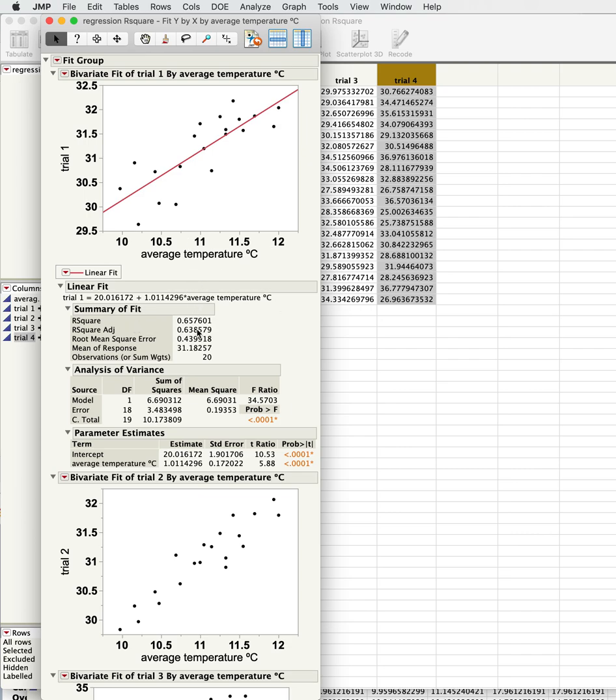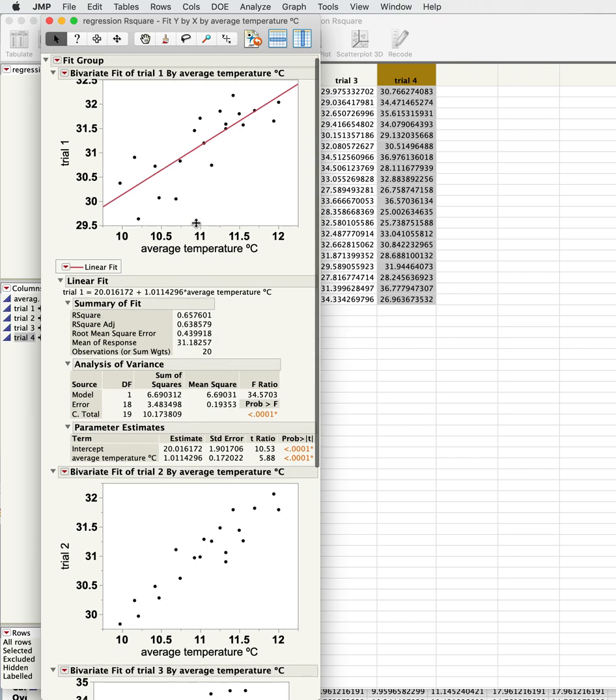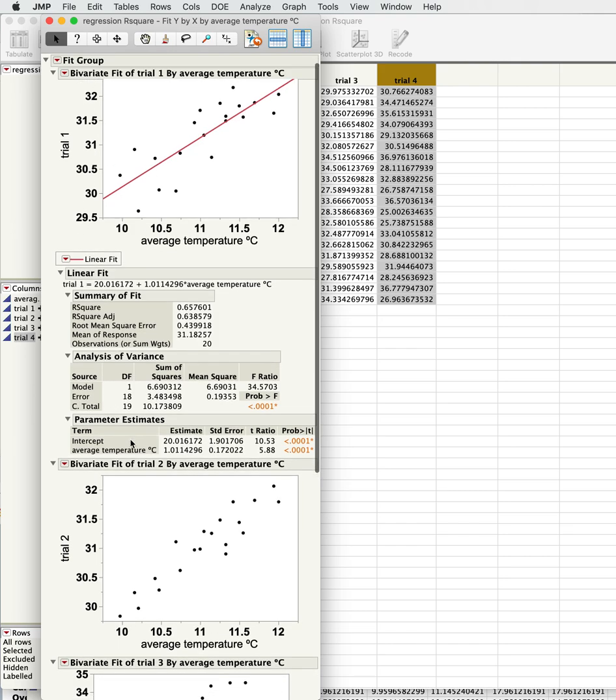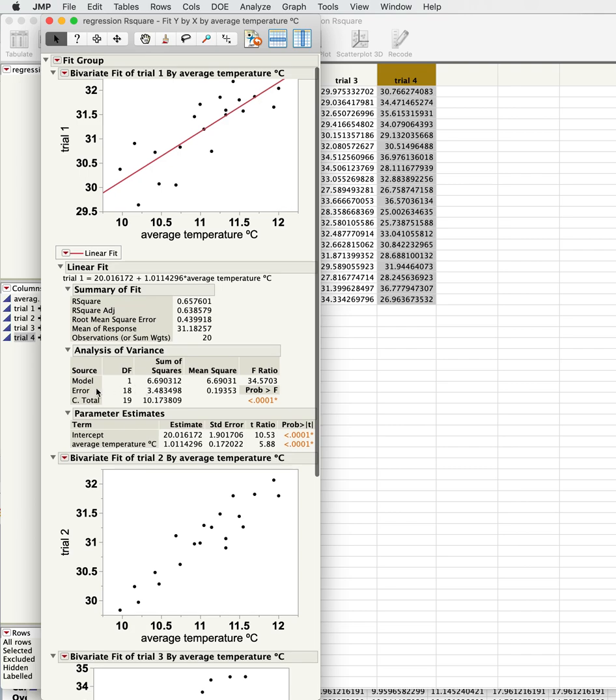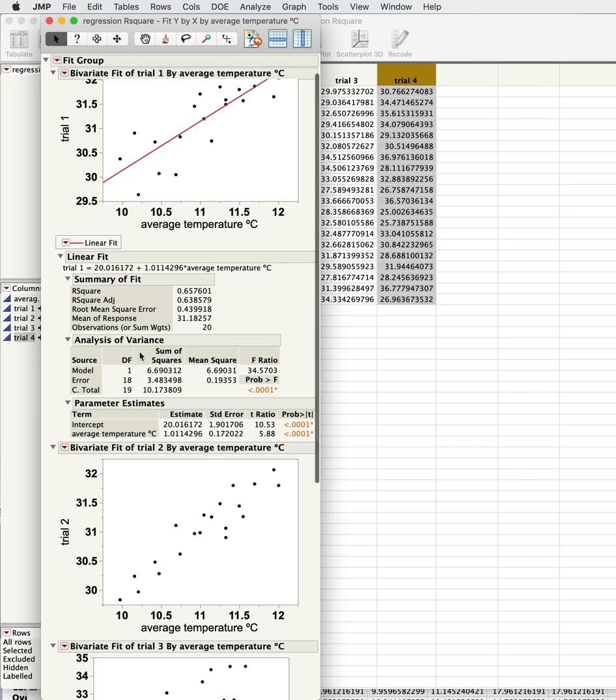The other thing is you'll see, once again, we find our r-square. In this case it's pretty high: 66 percent of the variance is explained by average temperature of the variance in plant height. And that's basically this here: 6.69 divided by 10.17, that's our thing there.